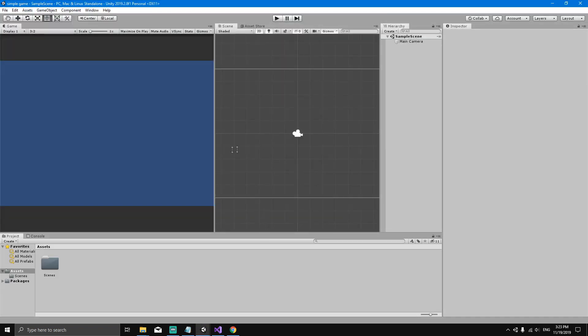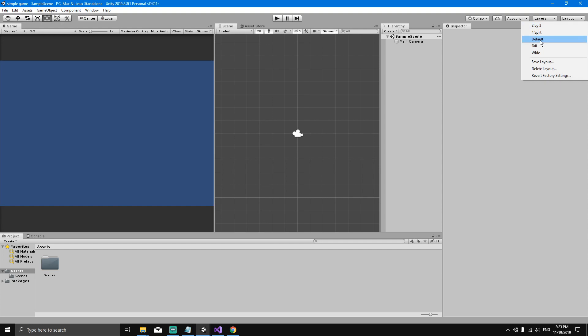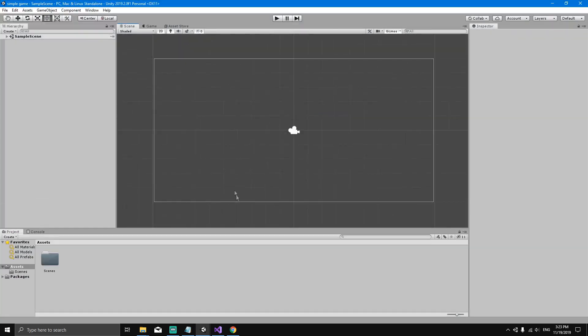This is how the Unity editor looks. If you don't see your editor like mine, it's because mine is a bit personalized. I go here to layout on the top and hit default. This is how you should have your default layout. What I like to do is rearrange the windows a little bit. This is my scene view and this is my game view.